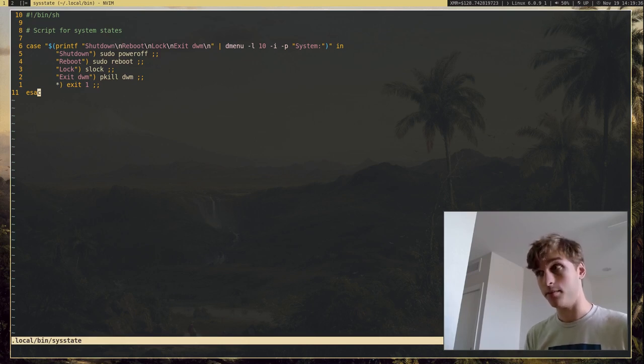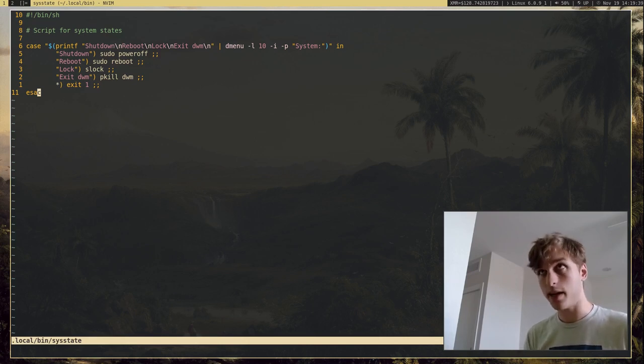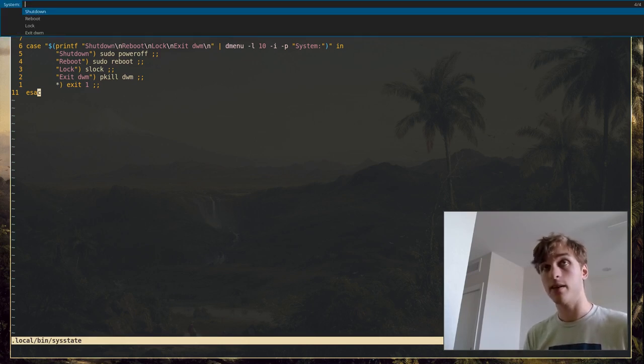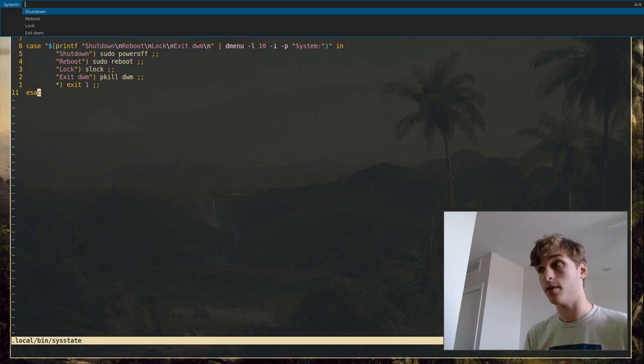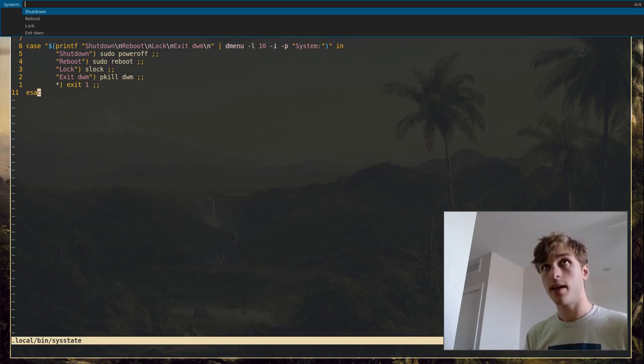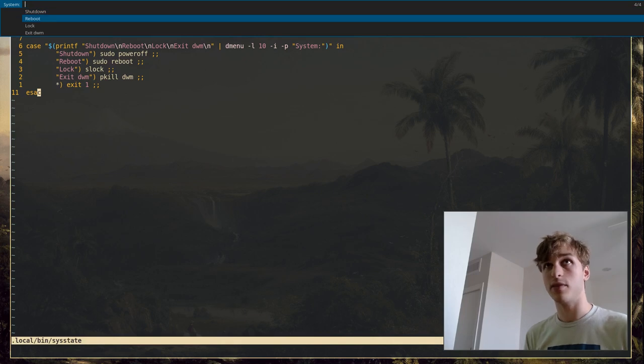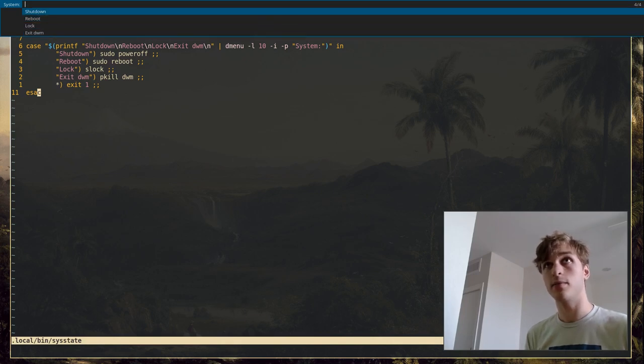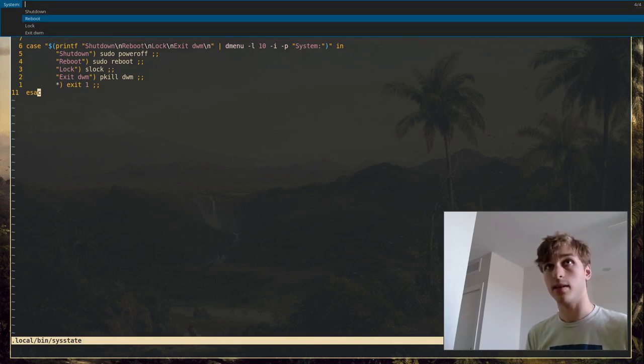And so I actually have keys bound to this. So if I press Alt-Shift-Backspace, it'll actually go ahead and run the script. And of course, I can exit it out. And I can choose any one of these four options, whether it be shutdown, reboot, lock, or exit.